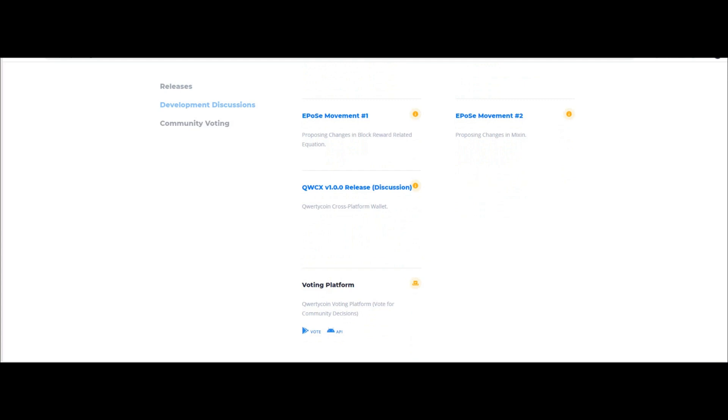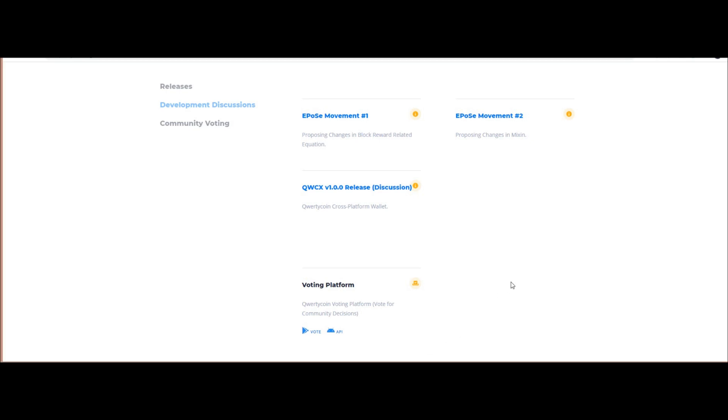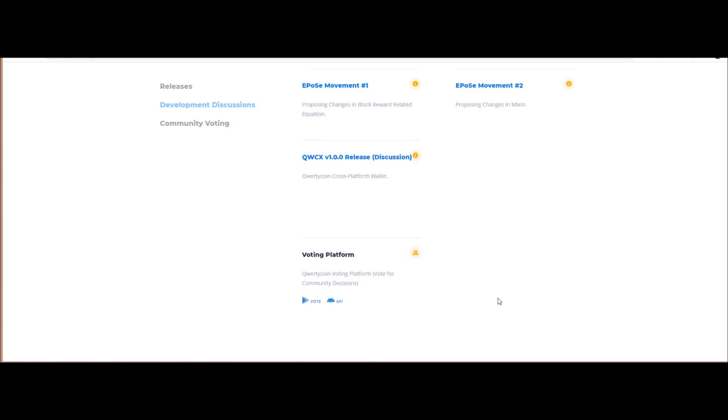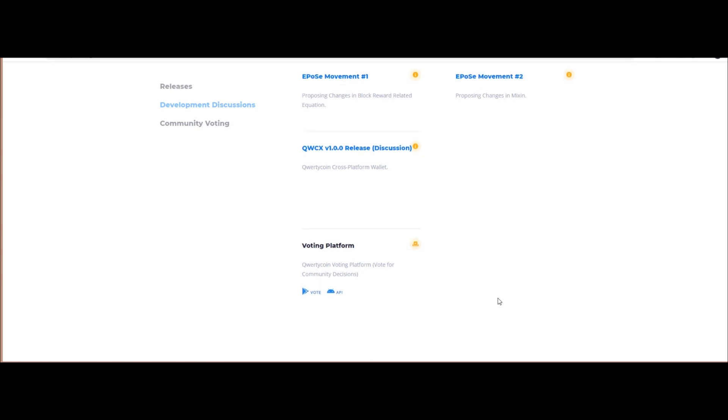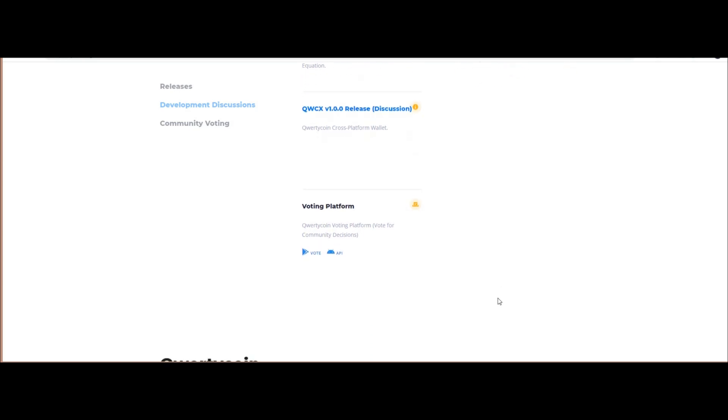The QWC token is the native currency that will be used in the different Qwertycoin ecosystem. The token will be based on the ecosystem blockchain technology with effective smart contract features, enabling various financial processes in their ecosystem efficiently, automatically, and cheaply.